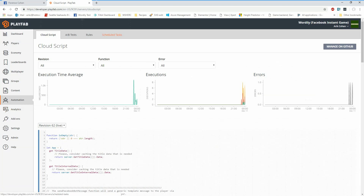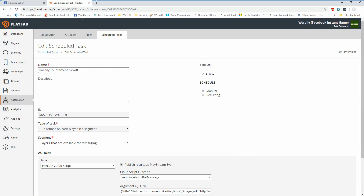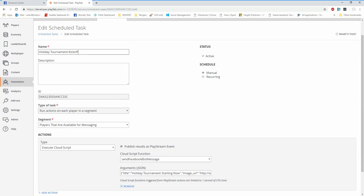I'm going to go look at the scheduled task in order to run that experience for the beginning of the tournament. I have a holiday tournament kickoff. This is a task that's going to run against all the players in a segment — the segment is all the players that are available for messaging — so this can be a configuration of which players you want to send that information to. You have the ability to set a set of actions at that point in time. In this case, I'm going to execute that cloud script function to send the Facebook bot message. That function, along with the arguments like the title, image, and subtitle, will get sent on each player in that segment and allow that code to execute, sending back a Facebook notification via the send message API.